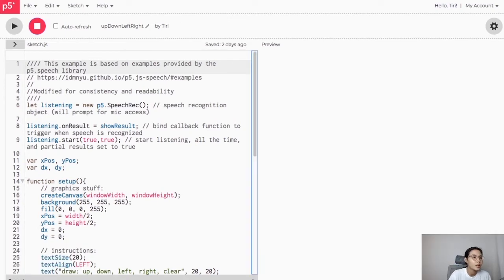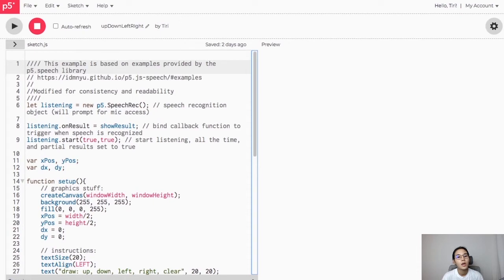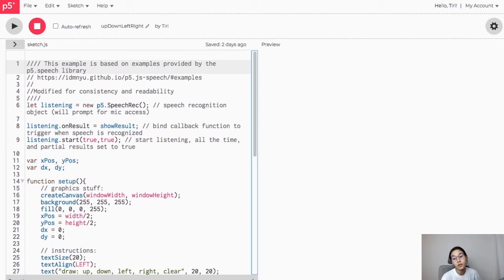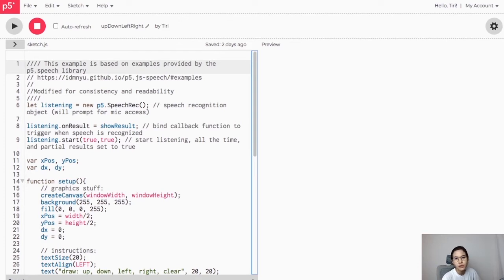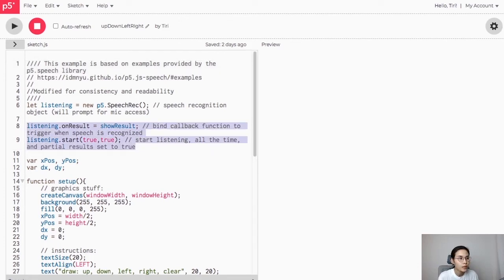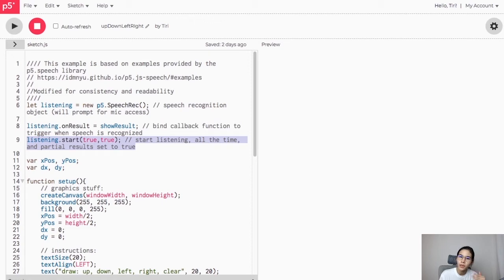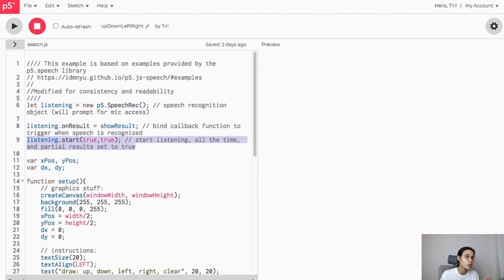Let's take a look at the beginning of the code. You can see that we call the p5 speech library and put it into a variable. After that, every time we call that variable, we can take advantage of the library features. Here we are setting the library to continuously listen all the time, and as it is hearing, it tells us by running the function 'show result'.